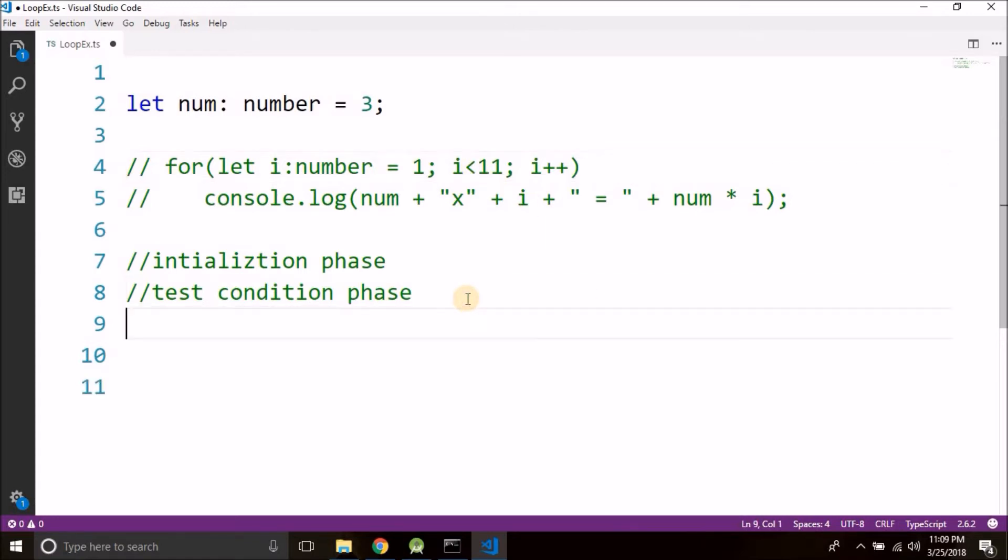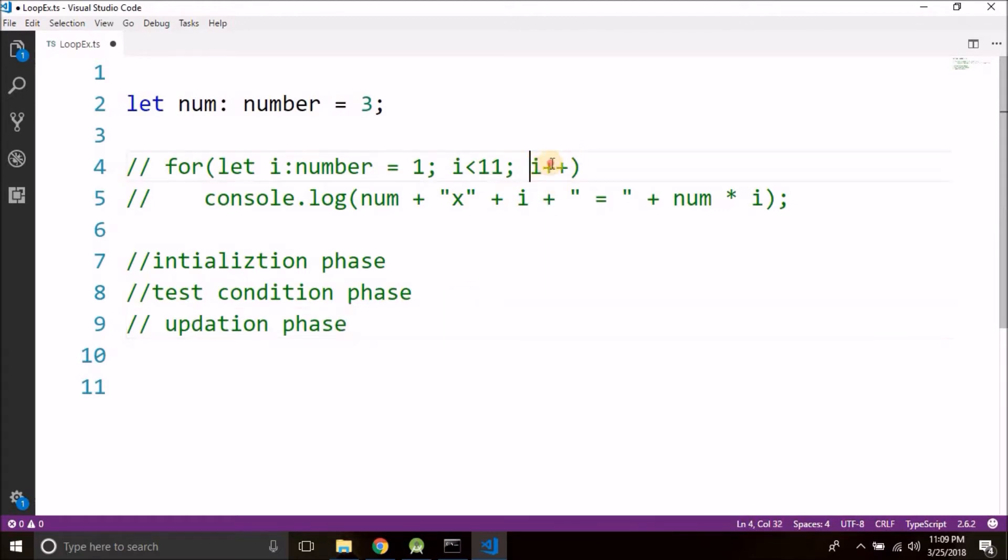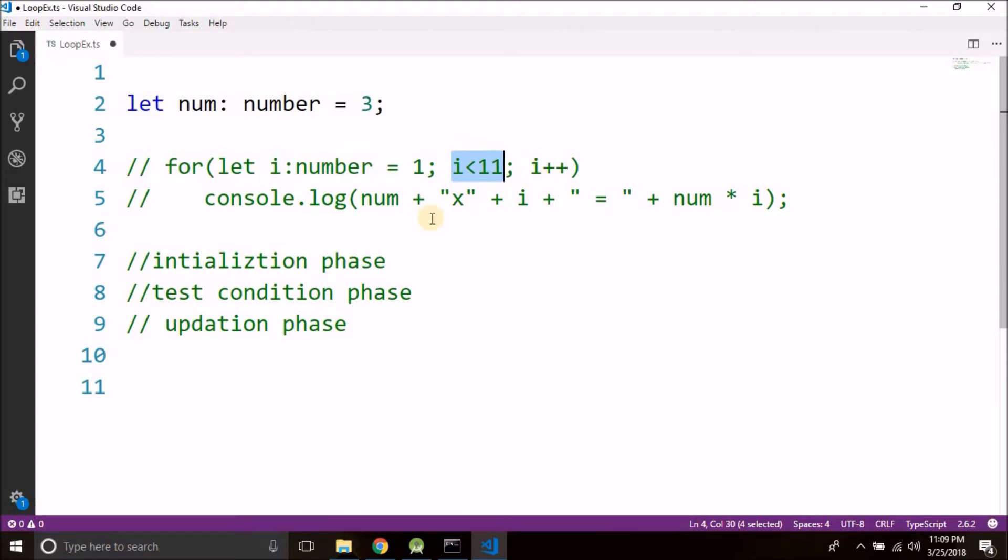And the last phase is the updation phase. You see we are updating the value of i here so that this condition will become false after a while. So we have to use these three phases in while as well.